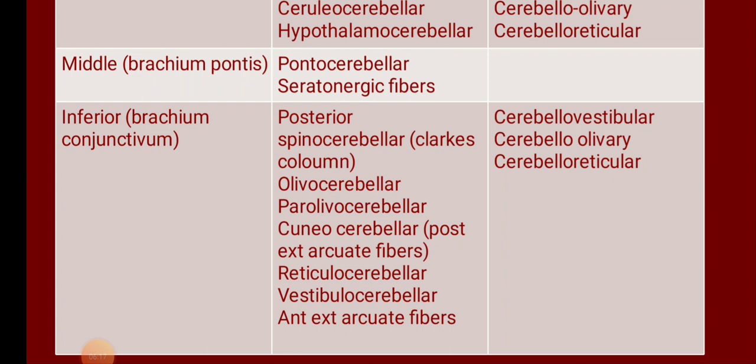The middle cerebellar peduncle connects the pons to the cerebellum. The main afferent fiber passing through it is pontocerebellar, forming the corticopontocerebellar pathway. Fibers pass from the cerebral cortex to the pontine nucleus; from there they cross to the opposite cerebellum and enter through the middle cerebellar peduncle. Pontocerebellar is the main fiber passing through the middle cerebellar peduncle.